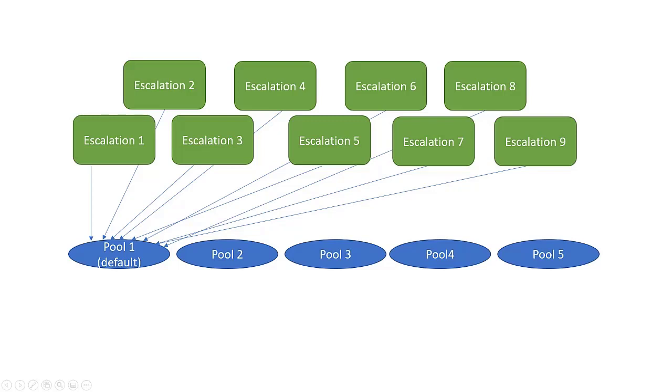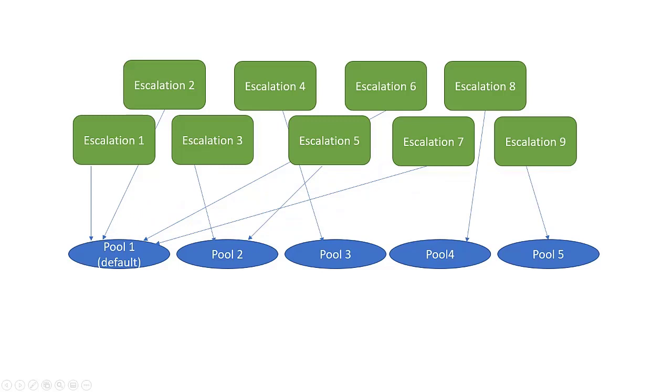To avoid this situation, we recommend that you create a dedicated escalation pool of escalations and assign escalations to a different pool.